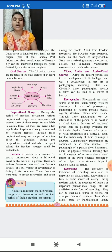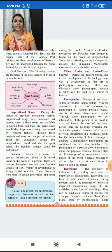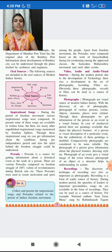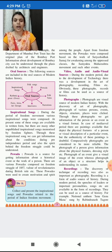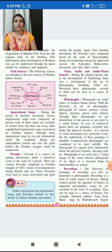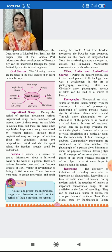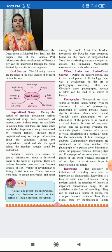The photographs are a visual source of modern Indian history. Visual source means which we can see. That is the visual source. So with the discovery of the art of photography, photographs of various persons, events, objects, structures, and places were clicked.